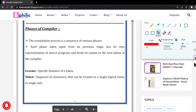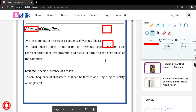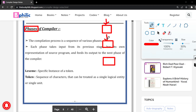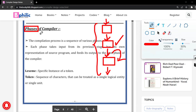Hello everyone, welcome to the Book Flick YouTube channel. In this video, we are going to discuss the phases of a compiler. Phases consist of different stages which are interrelated to each other. One stage has an input, generates an output which is considered as the input to the next phase, and so on. This is how the phases go on.